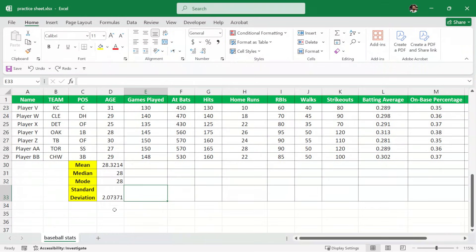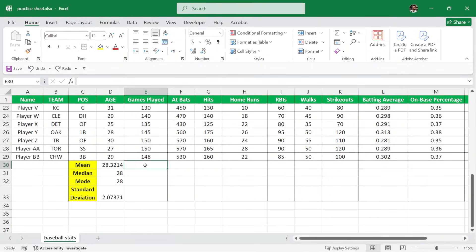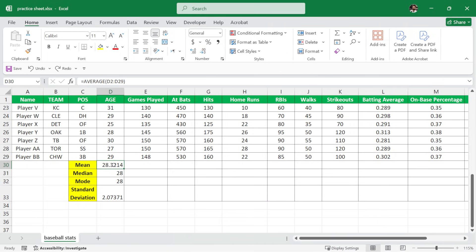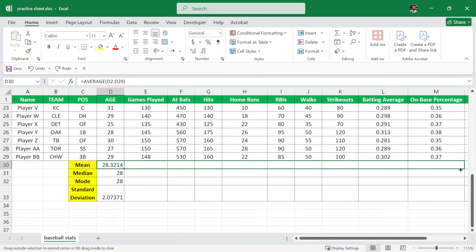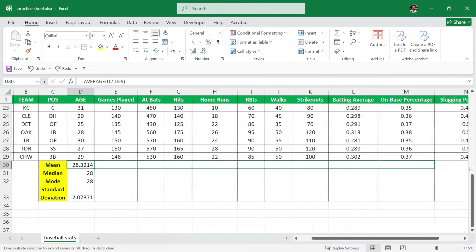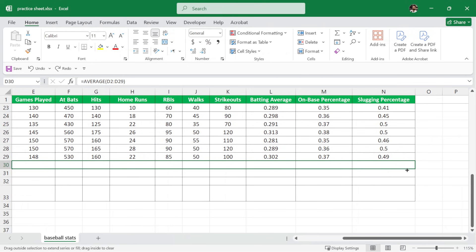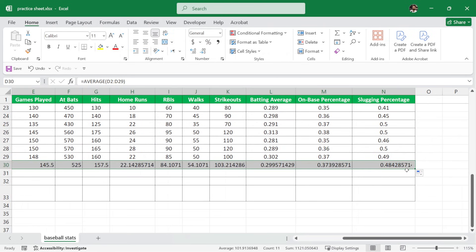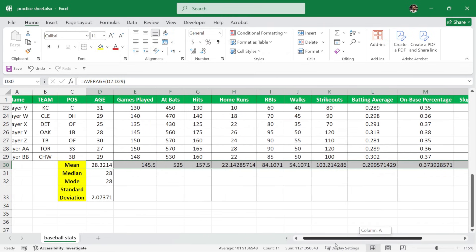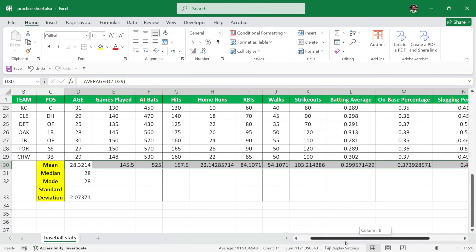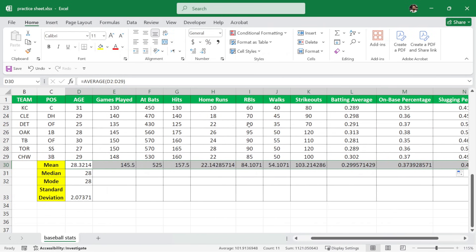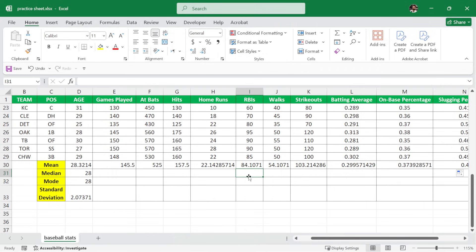Now we want to calculate these values for all of these stats. Now instead of writing the formula again and again, we'll just use the Excel's autofill feature. So here I'm going to select this cell and I'll move my cursor in the bottom right and as you can see, the cursor changes its color. So I'm going to click and drag it all the way to here and release it. And this will calculate the mean value for all these stats.